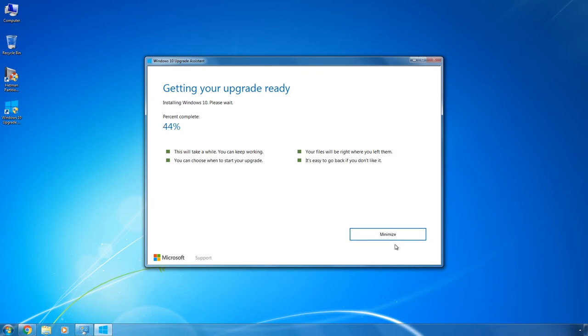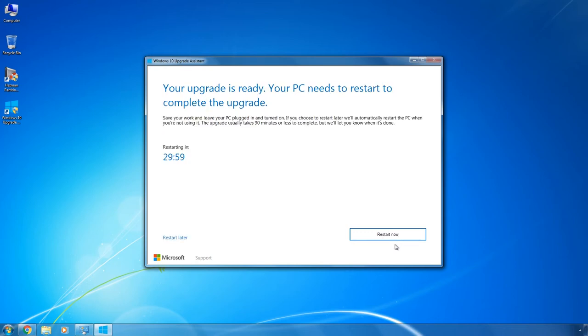For the first 30 or 40 minutes, everything works with the current operating system, so you can do whatever you need to. Then, the system will tell you it has to be restarted. You will have 30 minutes to do it.